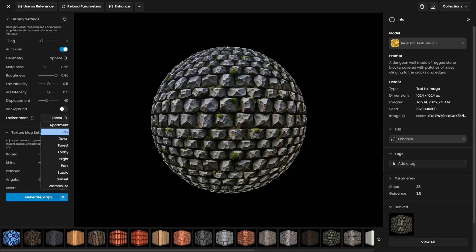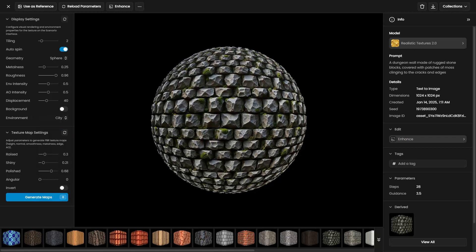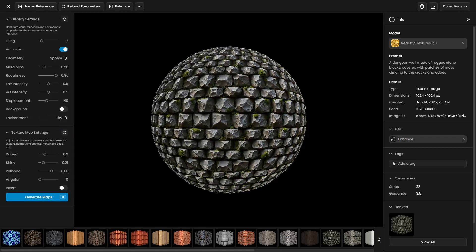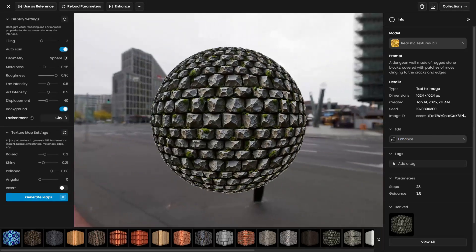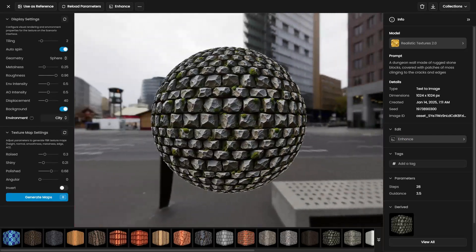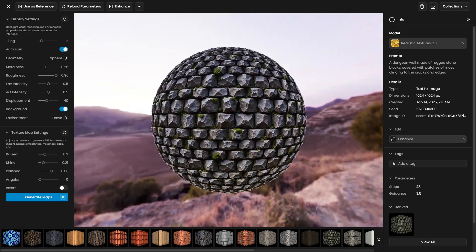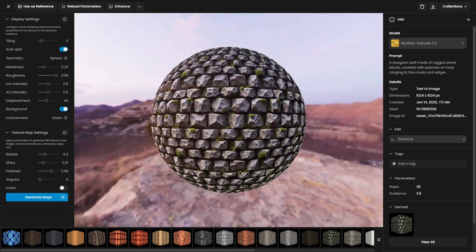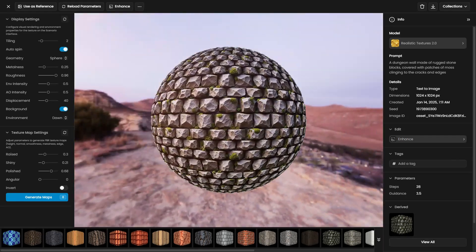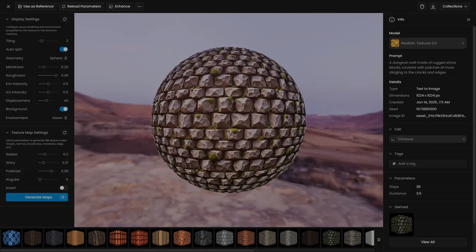You can also change the environment settings to visualize how the texture looks under different conditions or lighting. This helps ensure your texture works well in various scenarios and lighting setups.